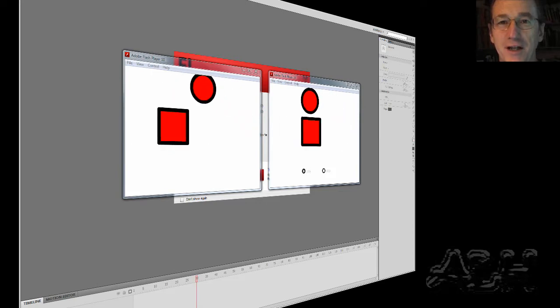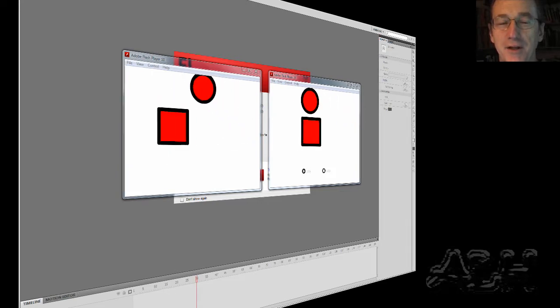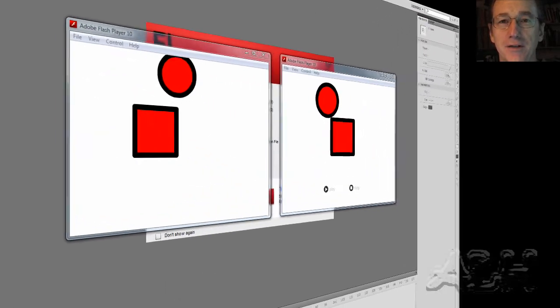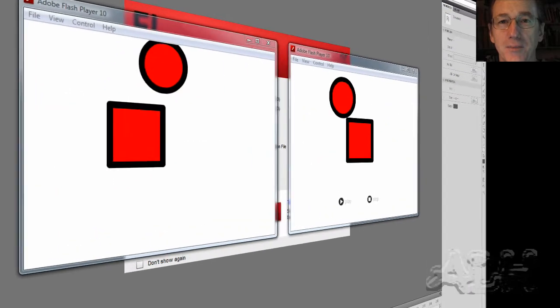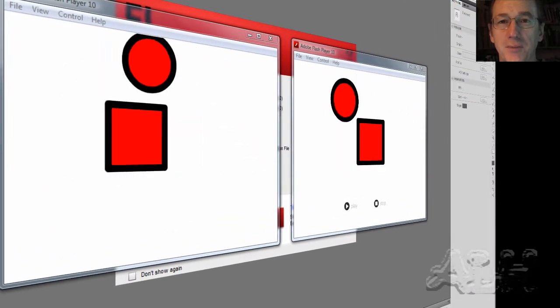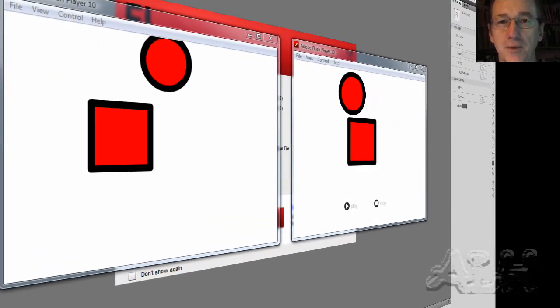You can start and stop your Flash Timelines by using ActionScript. One way is to use Flash Buttons. A simple click on a Flash Button and we can trigger some ActionScript.